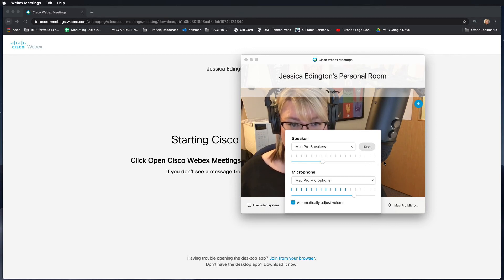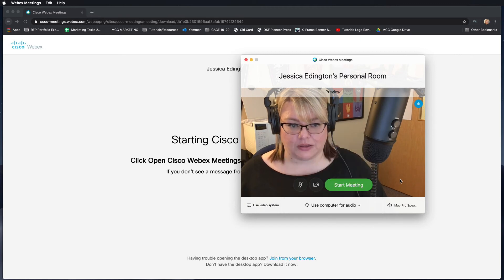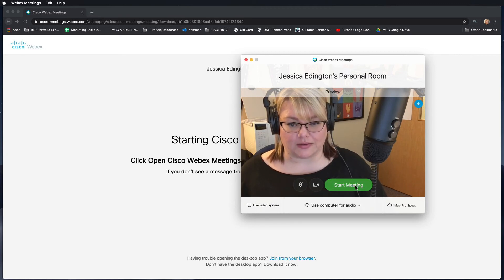So once you're done, you can click off and then you choose to start the meeting.